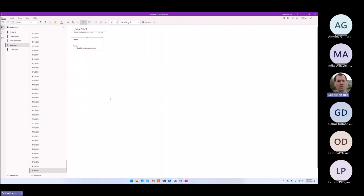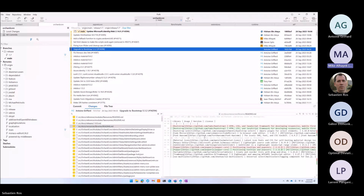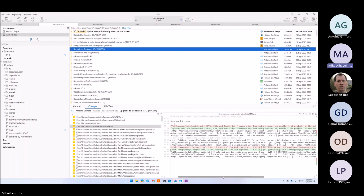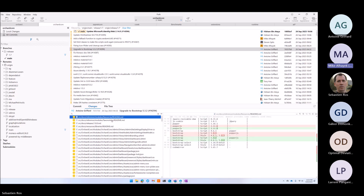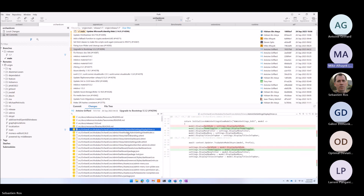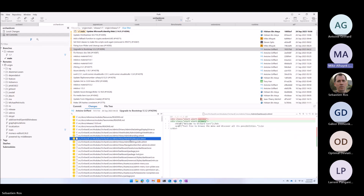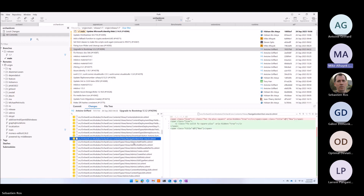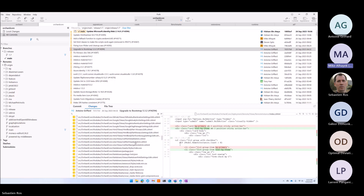Bootstrap announcement: like we saw earlier today, Antoine merged the Bootstrap upgrade. This was a major upgrade because there was a lot of cleanup done when we upgraded from Bootstrap 4 to Bootstrap 5 — a lot of patches done just to get it to a working stage.